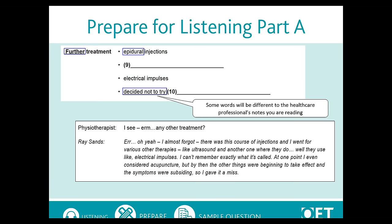Other words will be different to the notes you have, which reflect the different ways patients and professionals use language to describe a condition. You will need to be prepared for this and not treat the question paper as a script you will hear word for word. For example, on the page the word 'further' is given, but in the audio you will hear 'other.' The word 'epidural injections' is written on the page, but the audio will describe it as 'this course of injections.' In the final example, you have 'decided not to try' on the paper, but the patient says 'I gave it a miss,' which has a similar meaning.